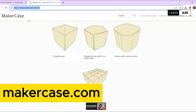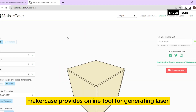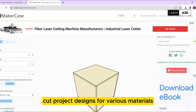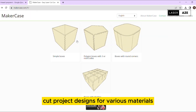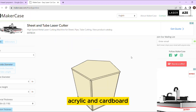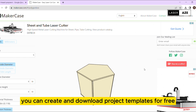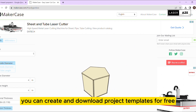MakerCase.com. MakerCase provides an online tool for generating laser cut project designs for various materials such as wood, acrylic, and cardboard. You can create and download project templates for free.